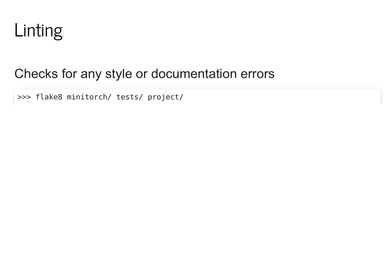In order to check for the various style formatting properties, we'll use a customized Flake 8 configuration file. Again, you can set this up so your IDE checks for it automatically, or you can run it from the command line to find all the issues in your code.